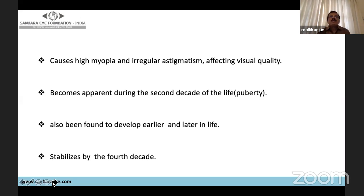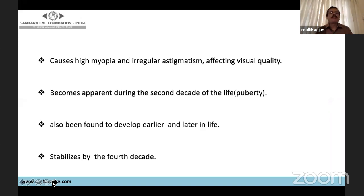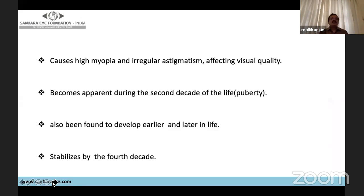Keratoconus causes high myopia and irregular astigmatism — not axial myopia, but because of the cone it produces, which increases axial length and causes high myopia and irregular astigmatism, thus affecting visual quality. It is most commonly seen in the second decade at puberty age, but can also be seen in pediatric age groups. It stabilizes by the fourth decade.